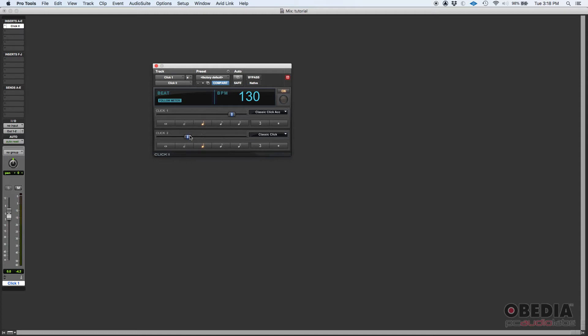So that might help you. I personally don't like that. I typically just leave them the same, but for some people it is useful to have that very first quarter note louder. So it's a way to know, hey, here's another measure. You're starting a measure.